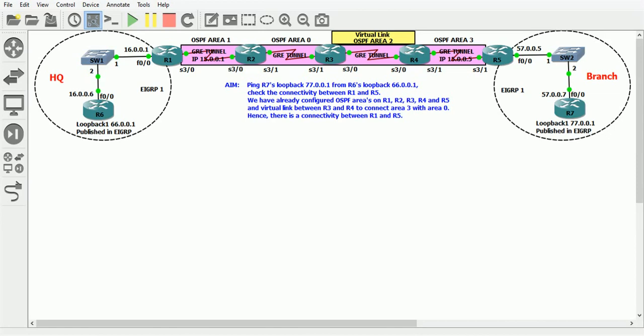The headquarter and branch routers each have a loopback interface that represents the connection to the internet. Basically, when you configure a tunnel, it's like you create a point-to-point connection between the two devices. GRE, Generic Routing Encapsulation, is a simple tunneling technique that can do this for us. Let me show you the topology and demonstrate GRE.